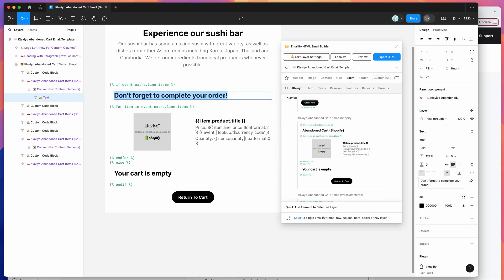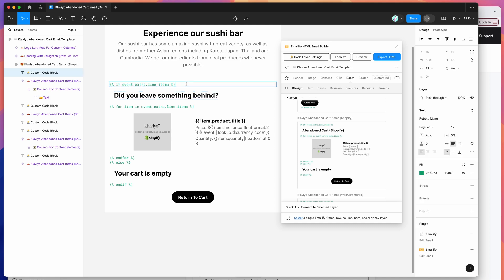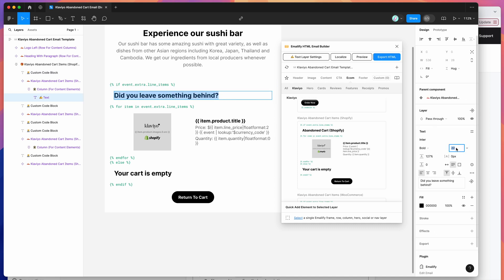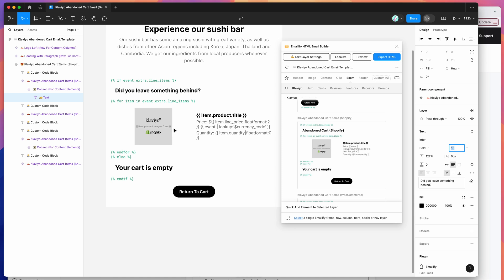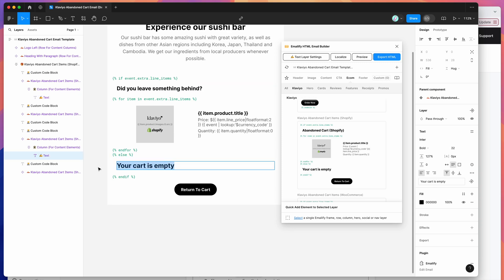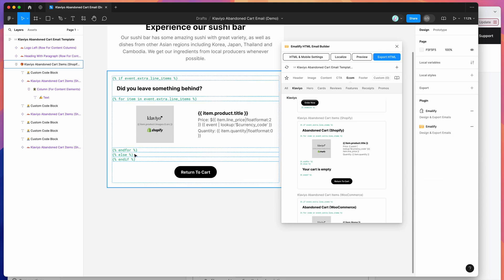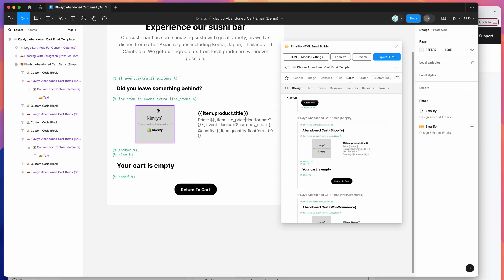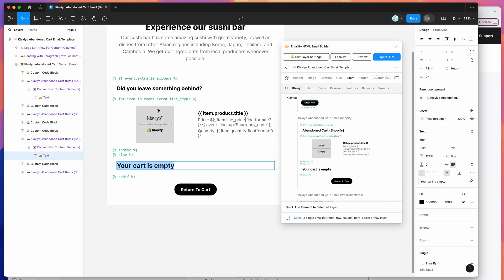This is all customizable — you can change it. If you want to update the text, you can change that to say something like 'did you leave something behind?' That's totally up to you. You can basically customize this content as you would the rest of the email. And if you don't even want an empty message, you can just get rid of that entirely. I'm just going to leave that in there for now to keep things simple.